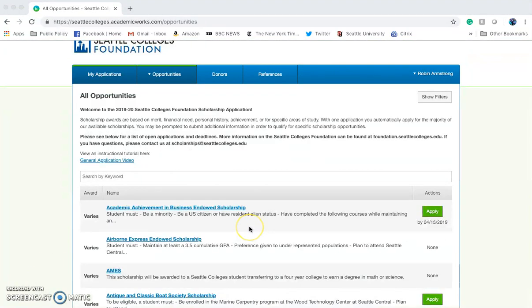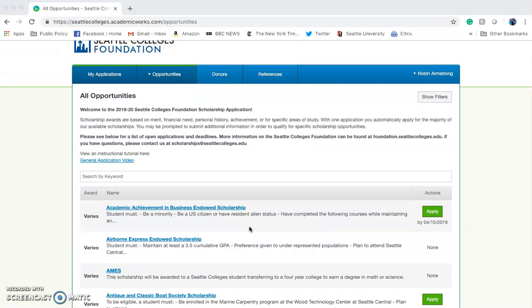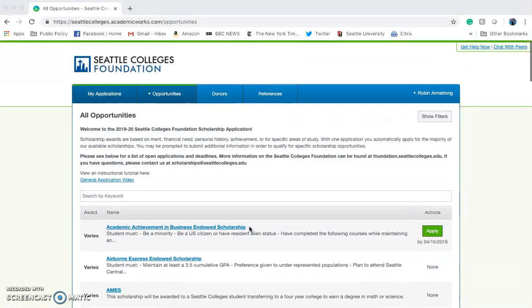If you need further assistance with your scholarship application, please remember to email us at scholarships at seattlecolleges.edu. Thank you and good luck again with your scholarship application.